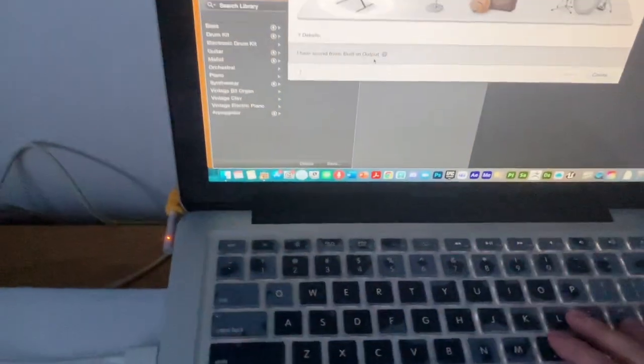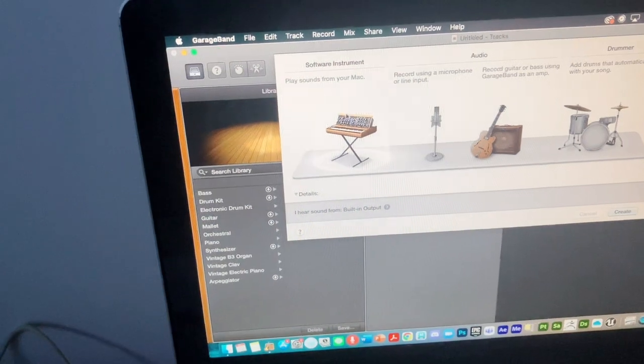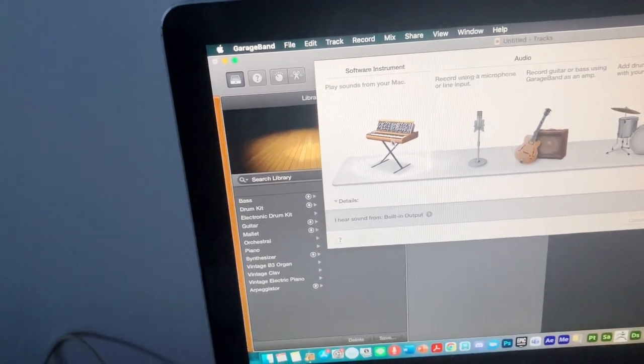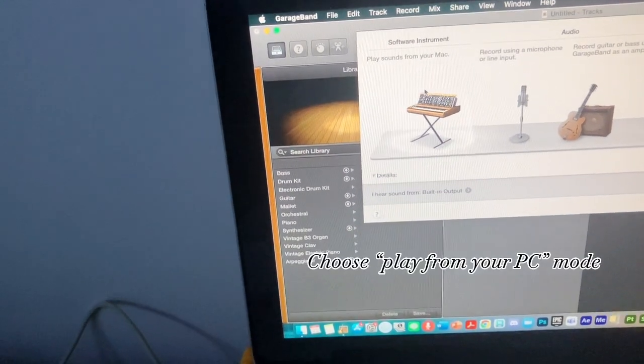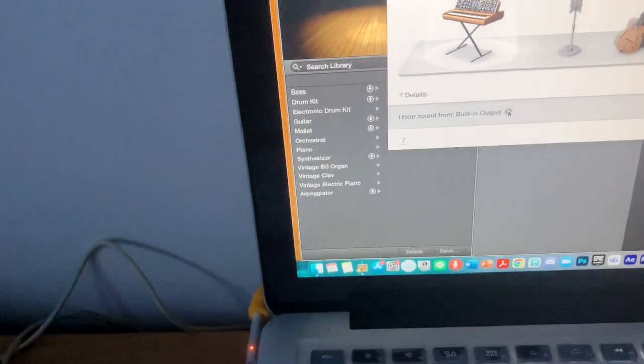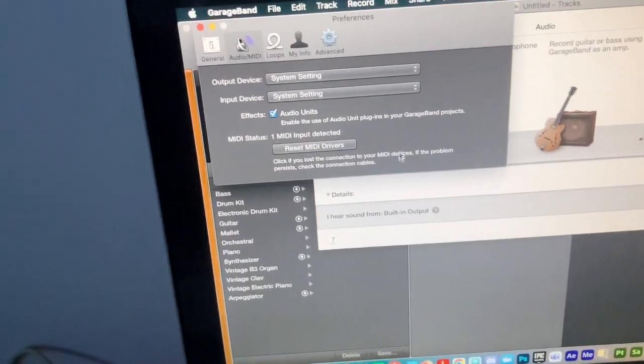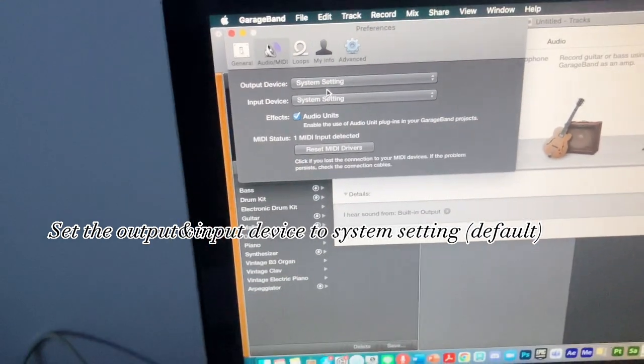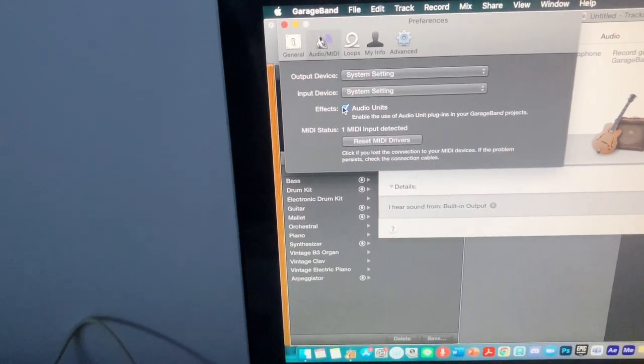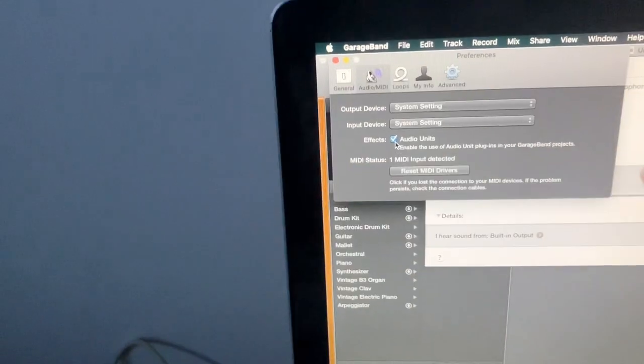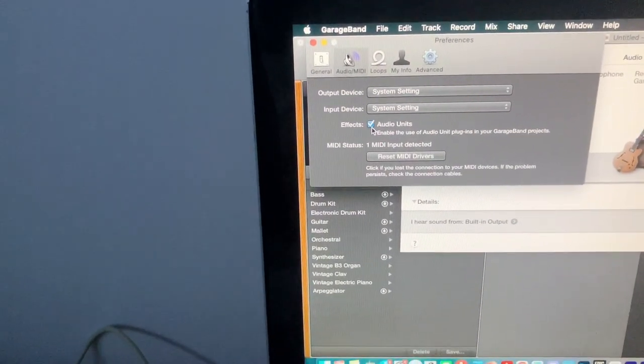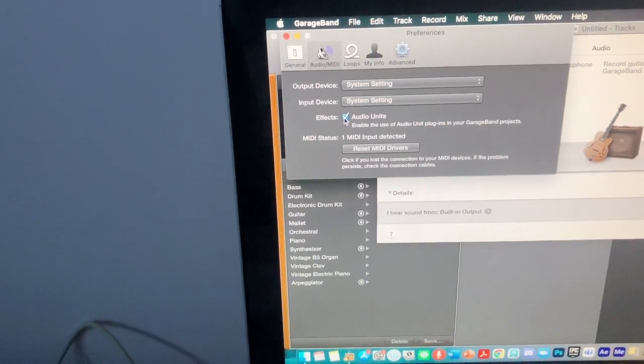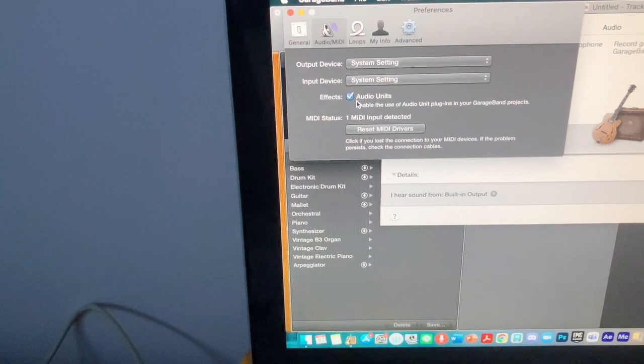Also the settings. Just click the setting where the sound is played from your laptop or PC, and about the output and input you should just follow what I've done here. Turn on the audio units because it detects the sound from your keyboard and converts it to the sound in the apps instead.